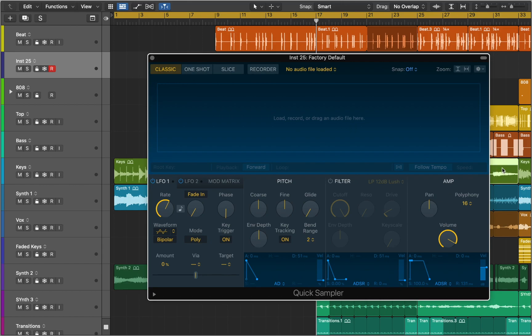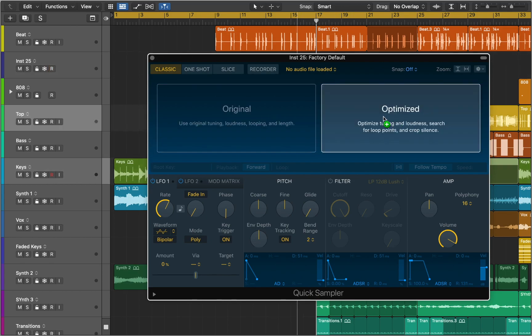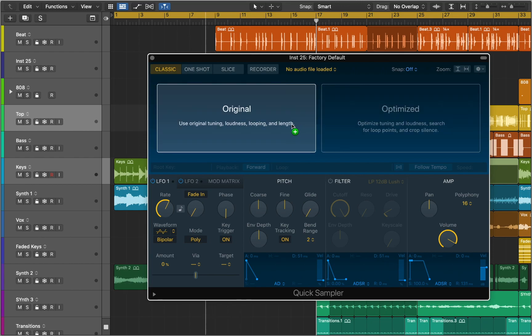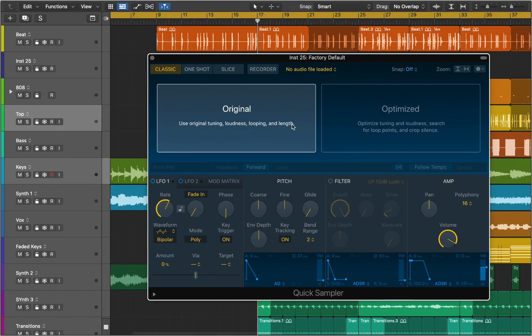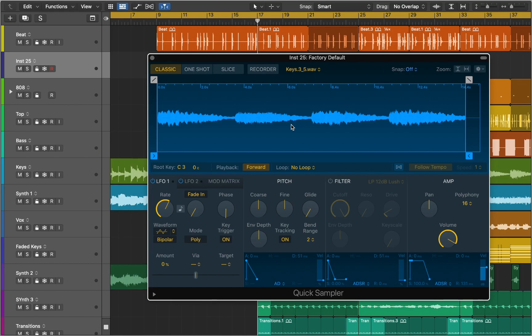Now you can drag a region from any track or from the file browser. If you want Quick Sampler to automatically set the tuning, loudness, length, and loop points of the sample, choose Optimized. If you want to keep the original tuning, loudness, and length of the sample, choose Original. Now you can see the current audio file in the waveform display and edit a number of sample playback parameters.